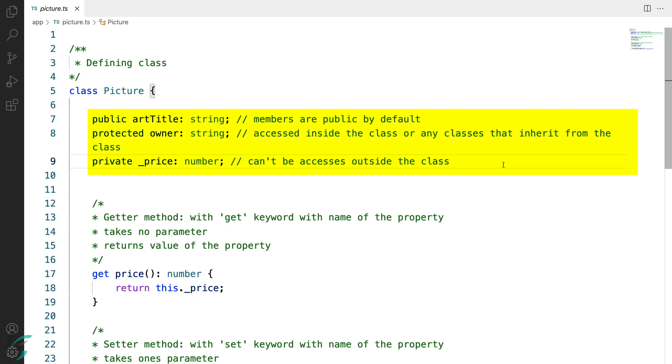I have defined three field properties for the class: artTitle, owner, and price. Here I have used price with the underscore. You will know why.